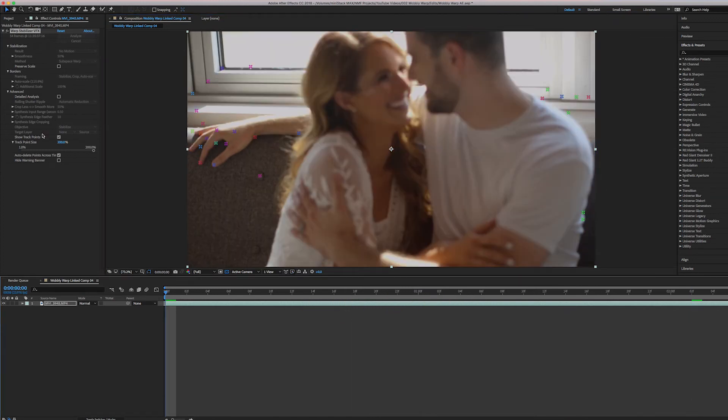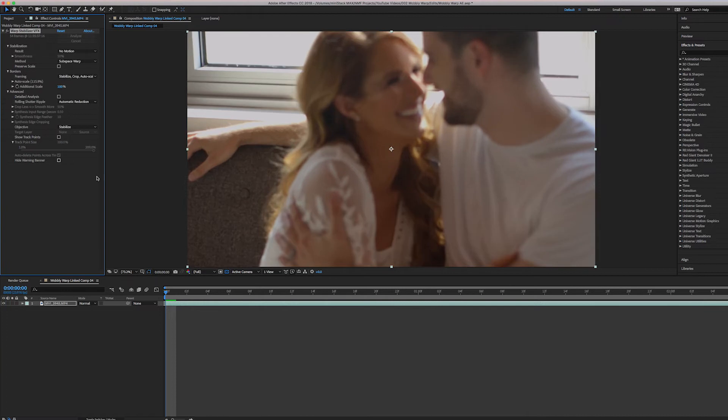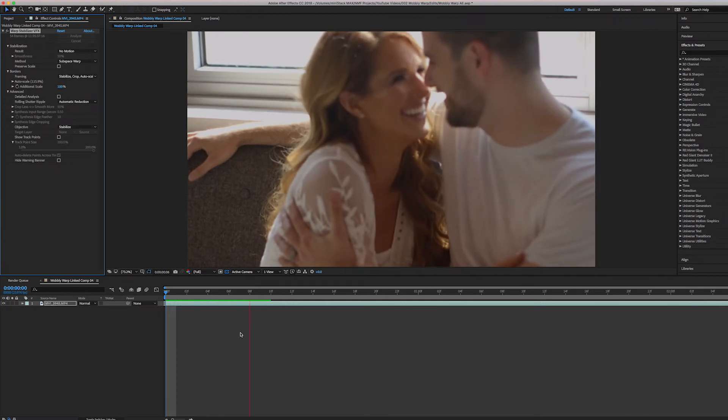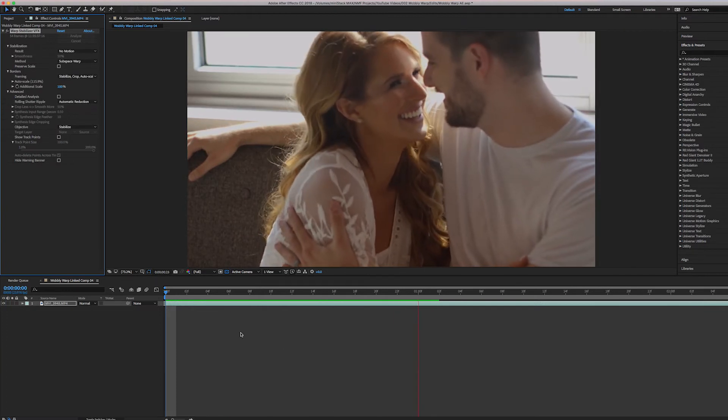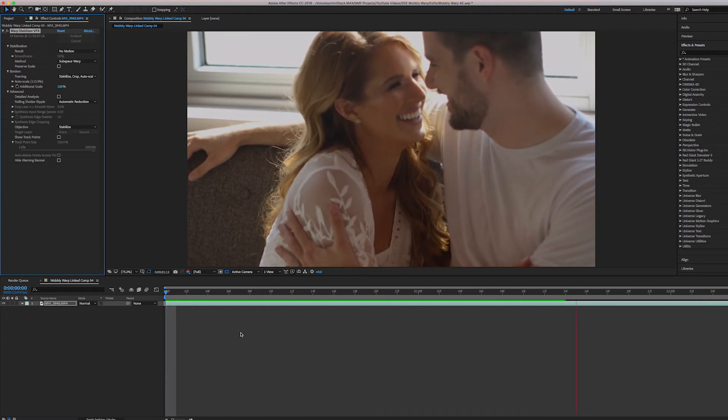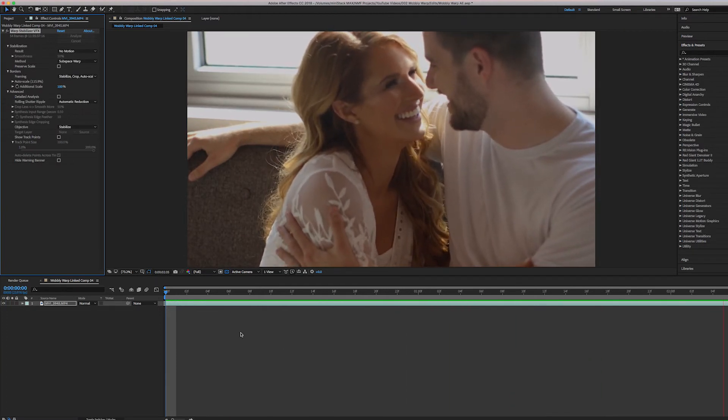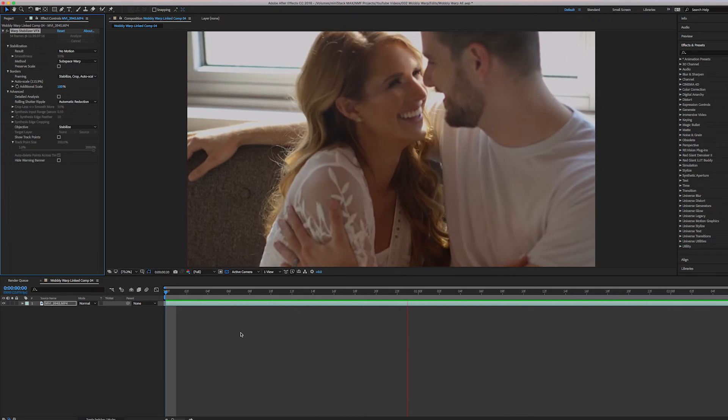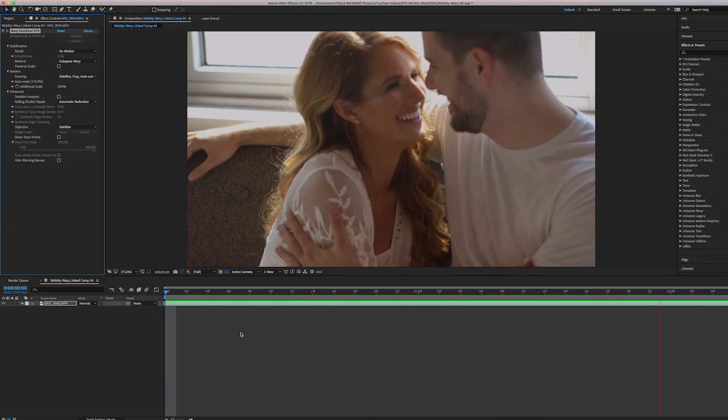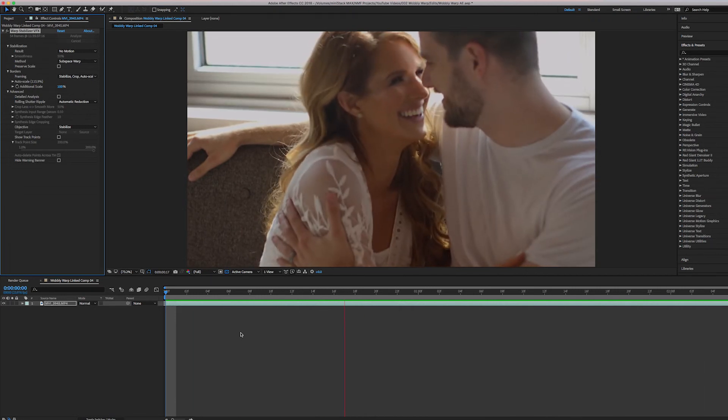Then if you go back to the beginning and you unclick this, and then you play the clip, you'll notice that it's a lot better all of a sudden. I mean, it is so much better.